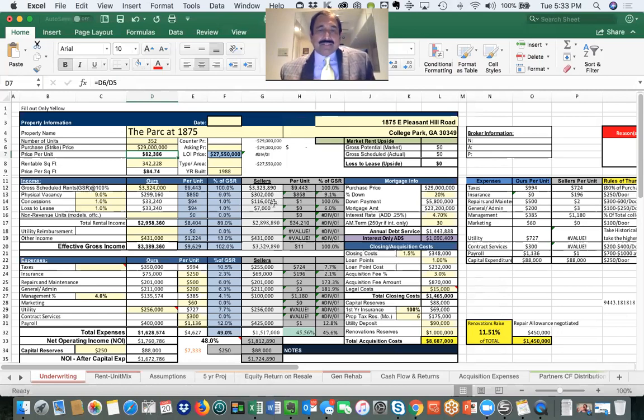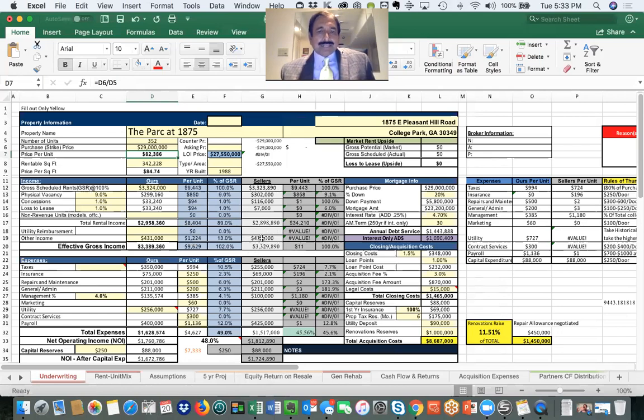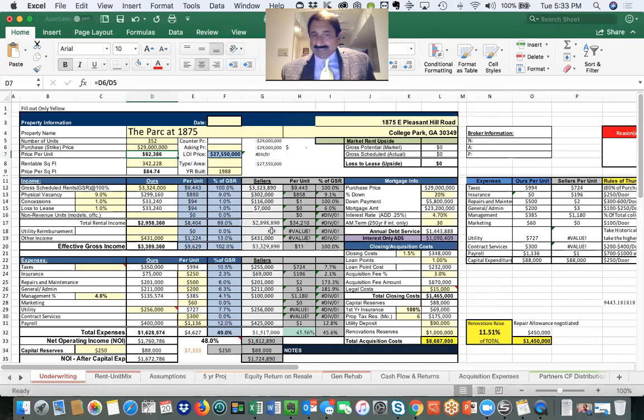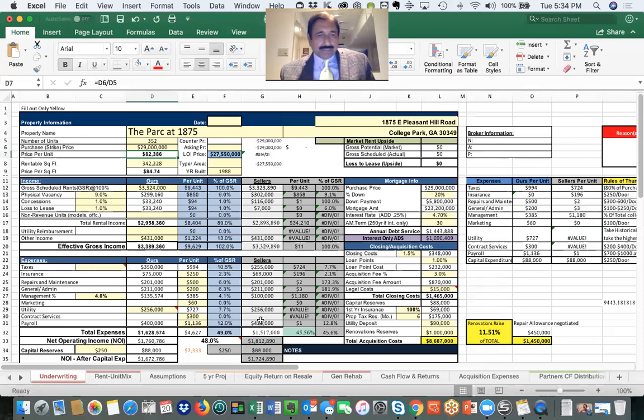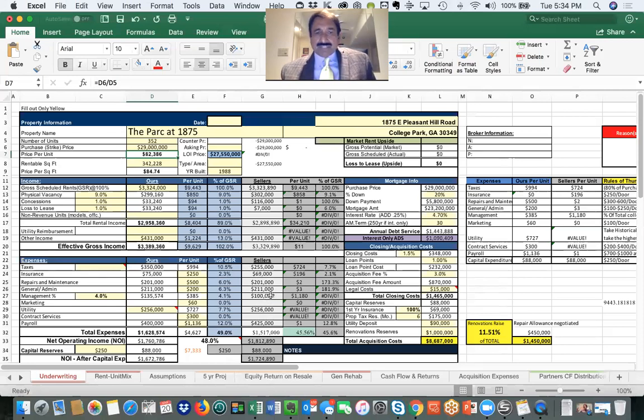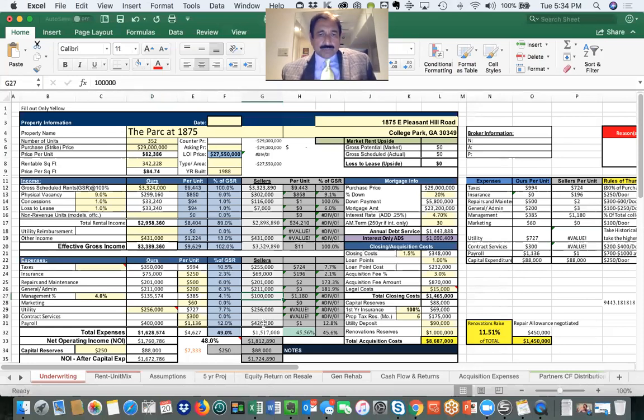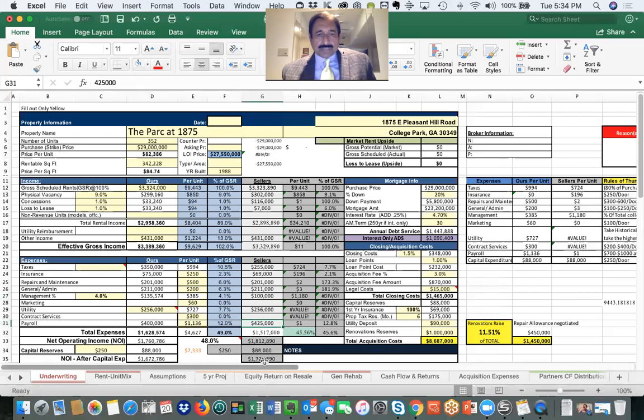Utility reimbursement was combined in other income. I like to see it separately so that we could see how much of the utility bill has been captured from residents. Taxes, $55,000 repair allowance, $200,000 repair and maintenance. General admin was pretty large, I think they combined marketing and admin and few other contract services. Management fee alone was $100,000. Payroll was almost $425,000. The NOI was $1,724,000.